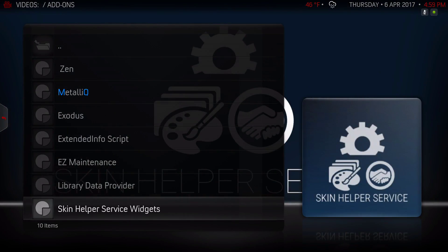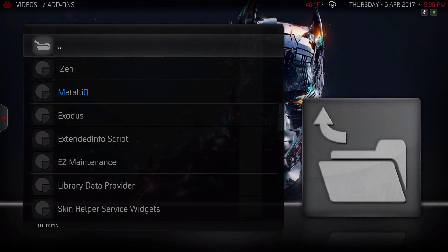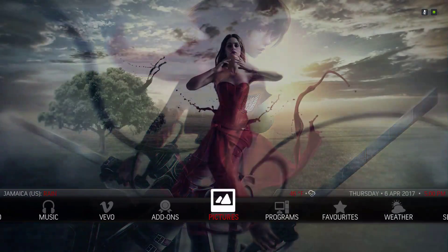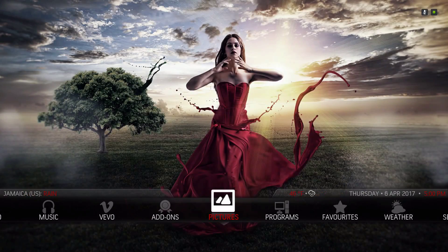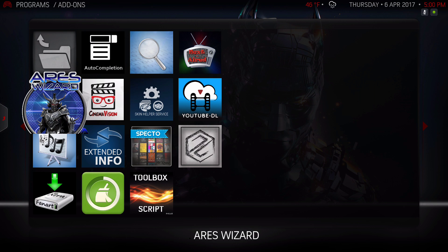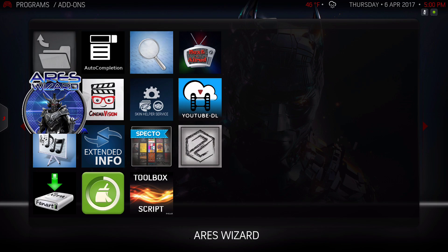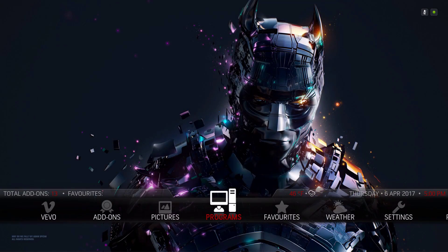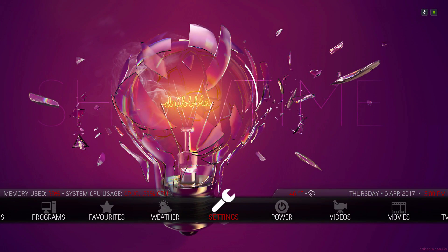Here we have our add-ons — not too much in here. I like to leave it not too packed; you can add whatever add-ons you use. Here are our Pictures with the Easy Wallpapers add-on, Programs with the Aries Wizard, our Favorites folder, Weather, Settings, and the Power Menu.